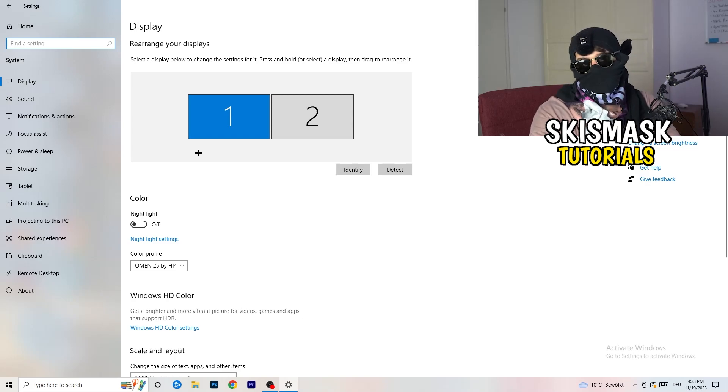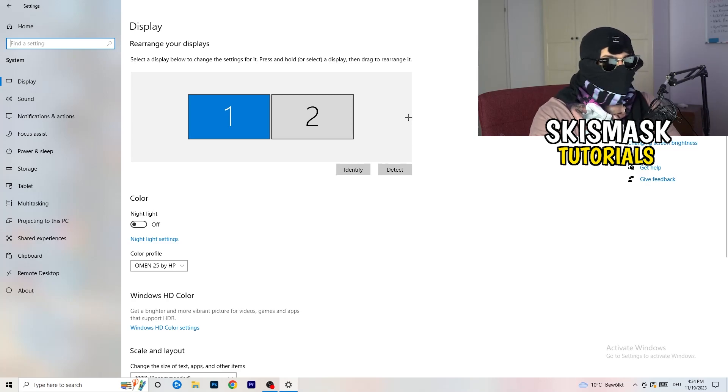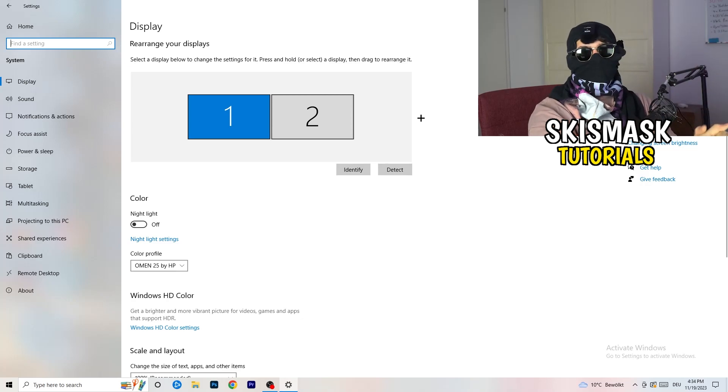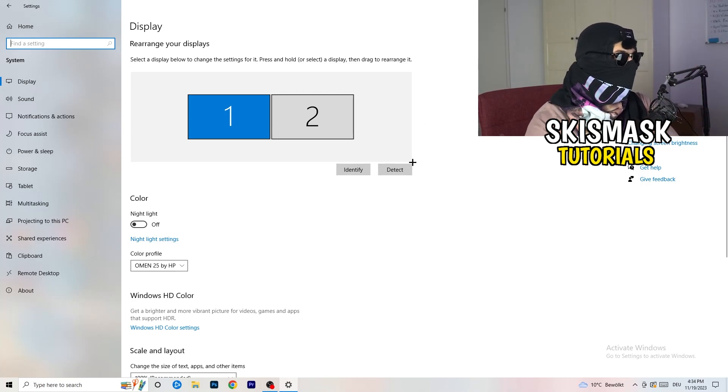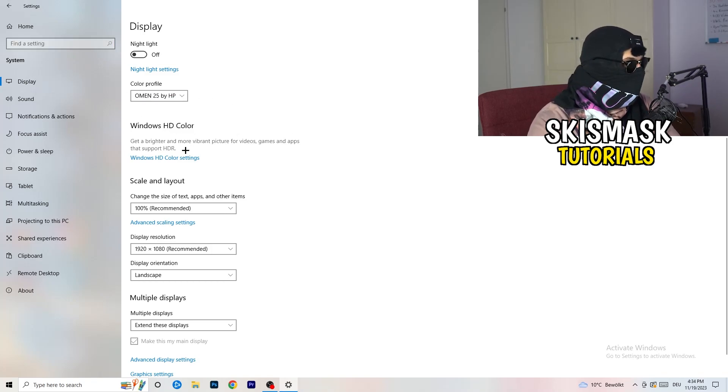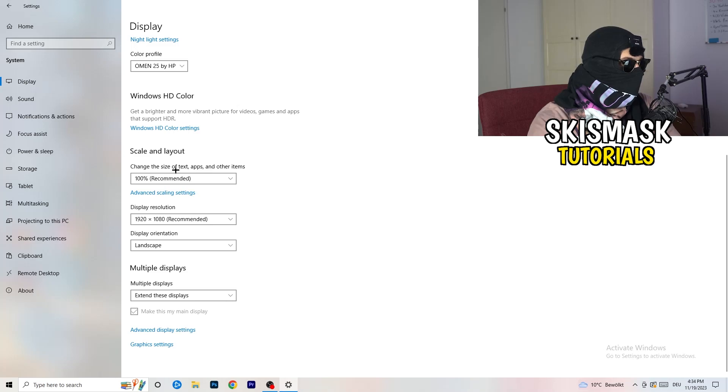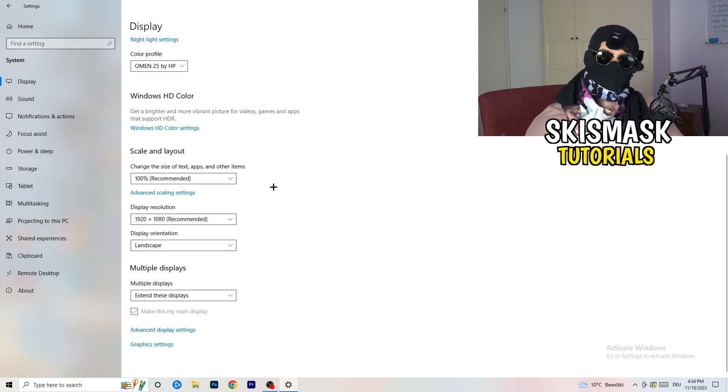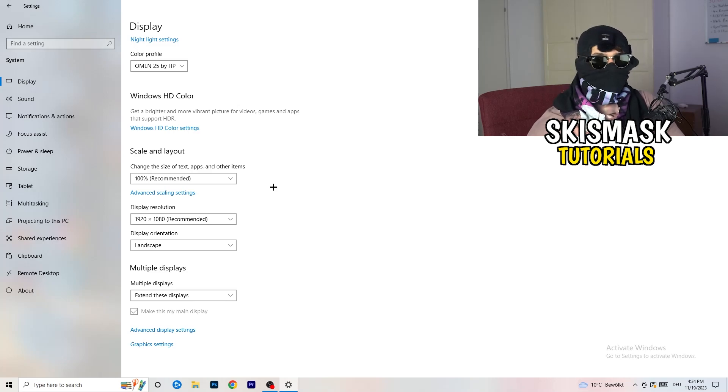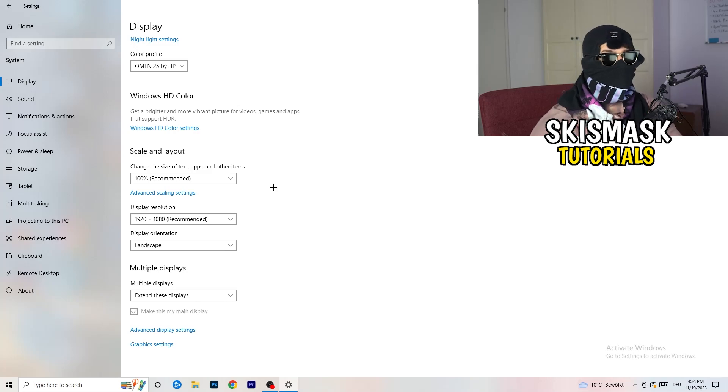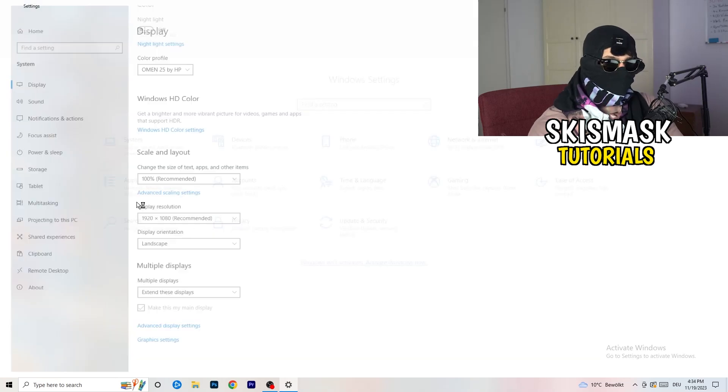And you're going to do the same thing in Windows settings what you were doing in your control panel. So basically, identify what your main monitor is. If you have two, for me it's the first one which I'm playing my games on. So identify it. Number one, go to color profile. It should be the same what you're currently using. Go to scale and layout and change the size of text tabs and other items to 100% as recommended. And display resolution, same thing again. Go to which one you're currently using in game. So 1440 by 1040, 1920 by 1080, whatever you're currently using in game.